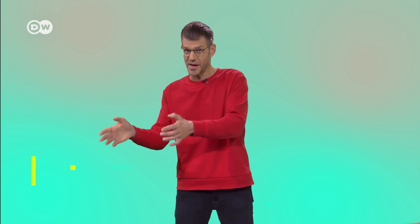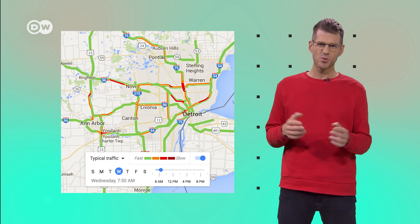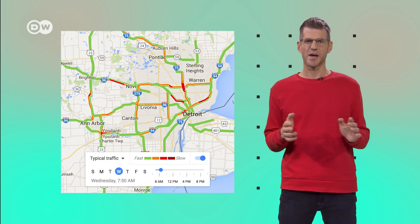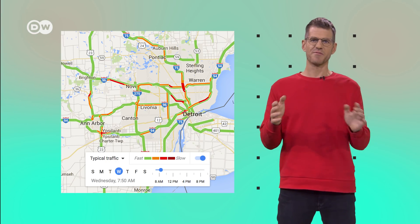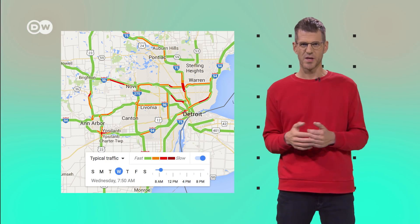Google Maps doesn't stop at informing about the current traffic situation. The program also makes predictions about how traffic will develop throughout the day. To be able to do that, Google has put together a traffic history over the last few years. It's a database that knows what traffic is usually like on specific roads at specific times.